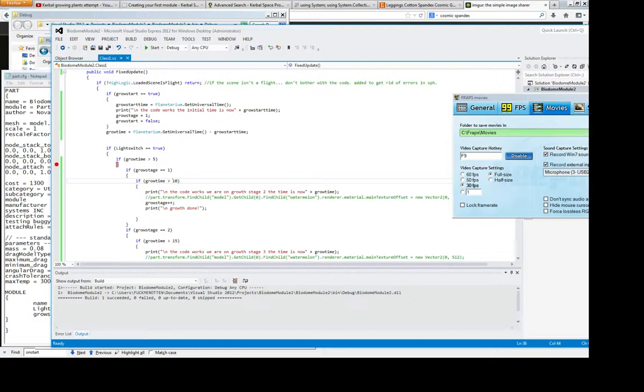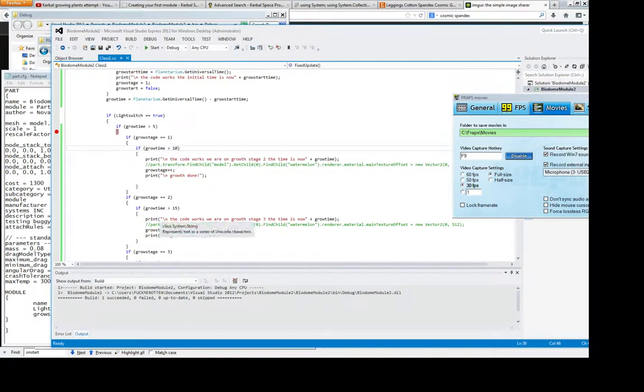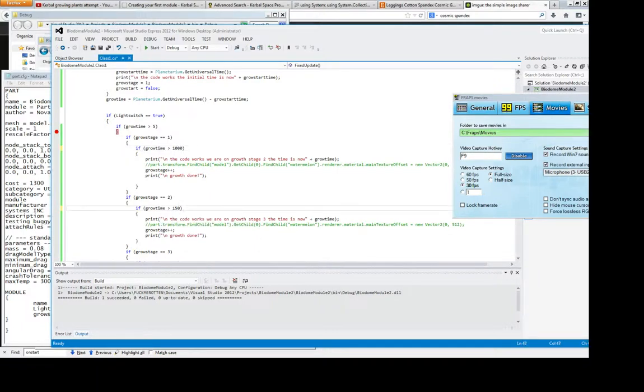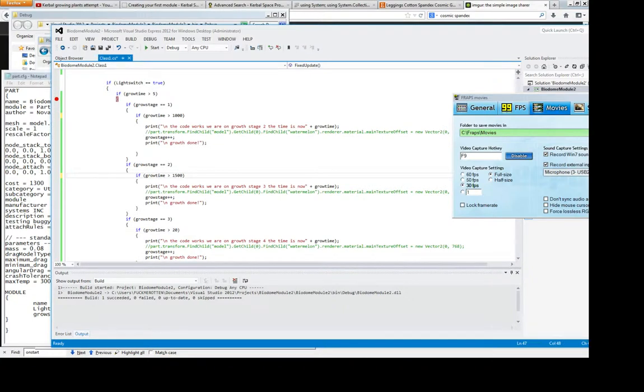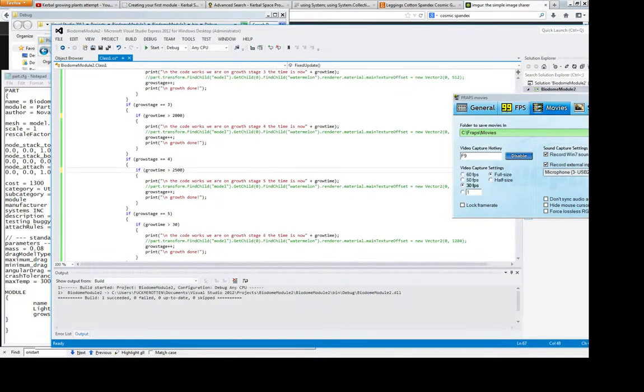And obviously you can change some of these values around. For instance you might want it to grow as quickly as this. You might want to say maybe each plant grows every, I don't know, 5,000, every 10,000, every 1,000 seconds. I don't know, change all these values up. Because obviously this plant is going to grow quite slowly, isn't it?